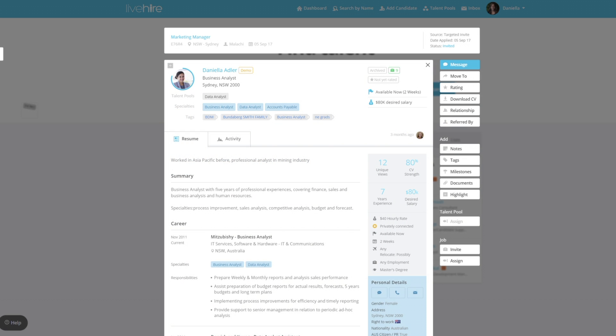There are a number of actions you can take on the Live Hire Profile. If you're looking for information on messaging a candidate, you can watch our messaging candidate video which can be found on our Help Centre.